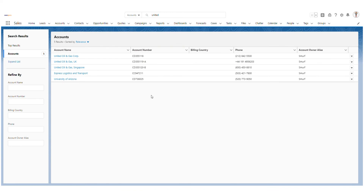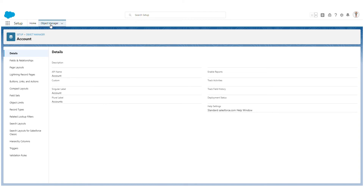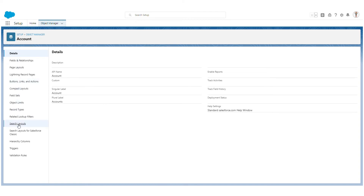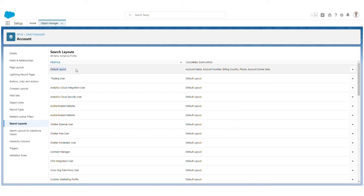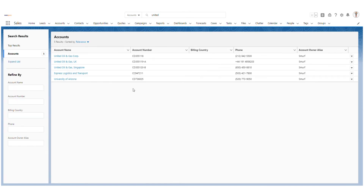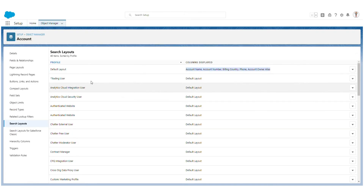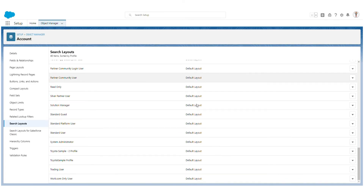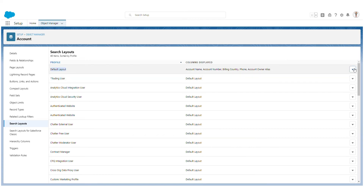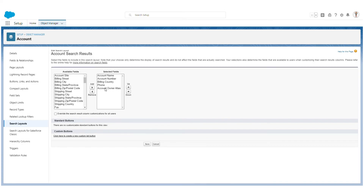In the global search, the results are displayed with columns that are basically the account fields. This is part of the search layout. To modify the search layout, go to Object Manager in Setup, then go to Accounts, and then go to Search Layouts. In the search layouts, you have a default layout showing the same columns: Account Name, Account Number, Billing Country, Phone, and Account Owner Alias.